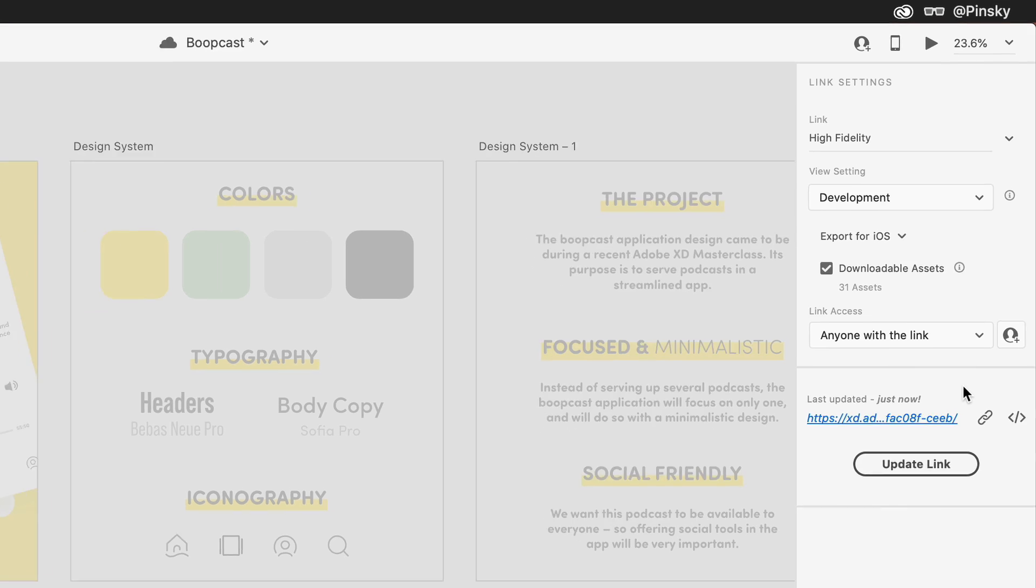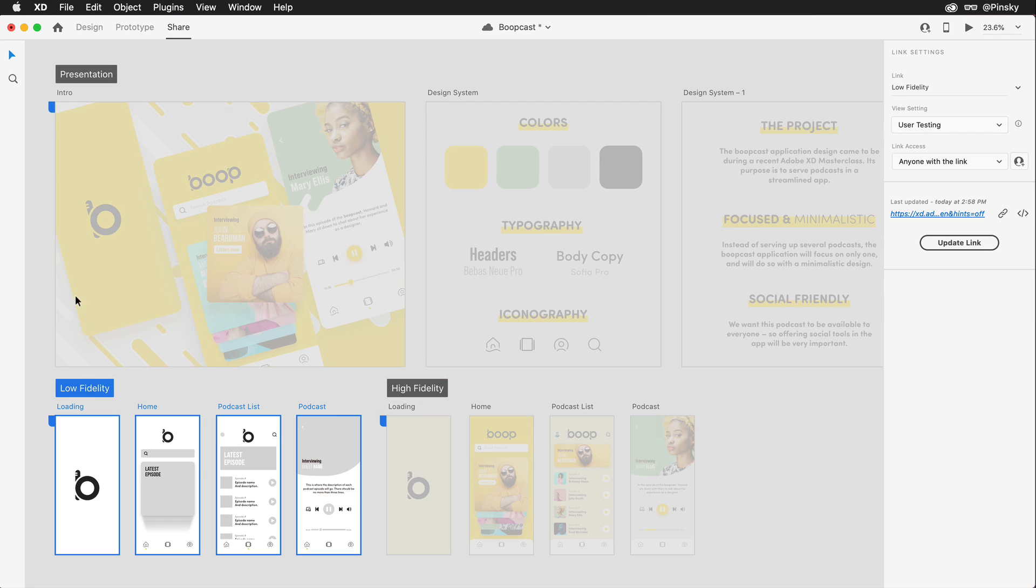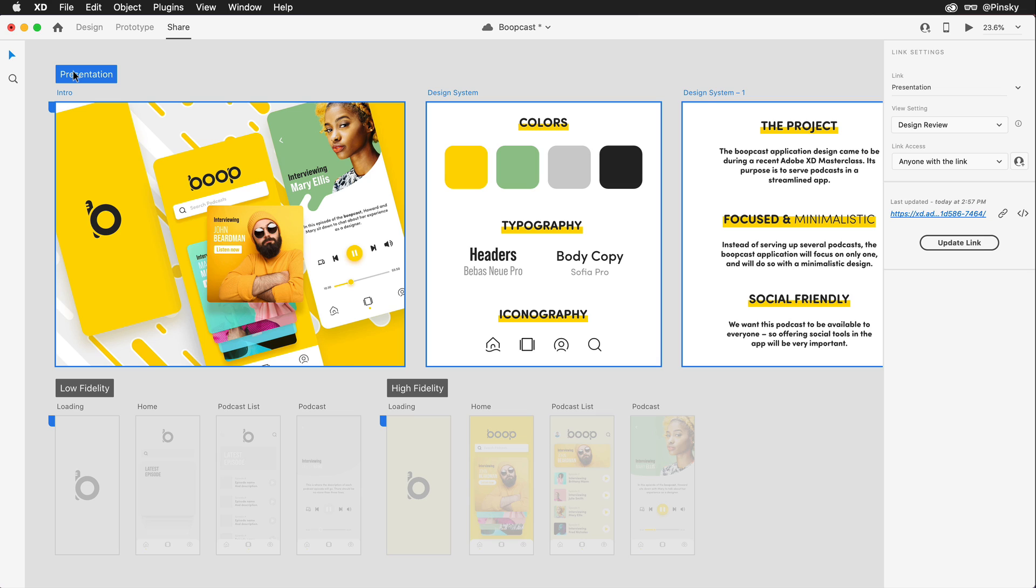With a few links created and shared, selecting any of the flows will allow me to manage them separately, and if changes are made to any of the prototypes, I can update it over to the right.